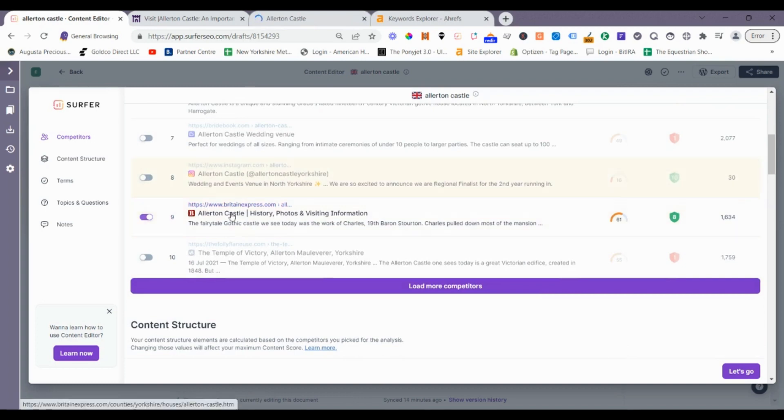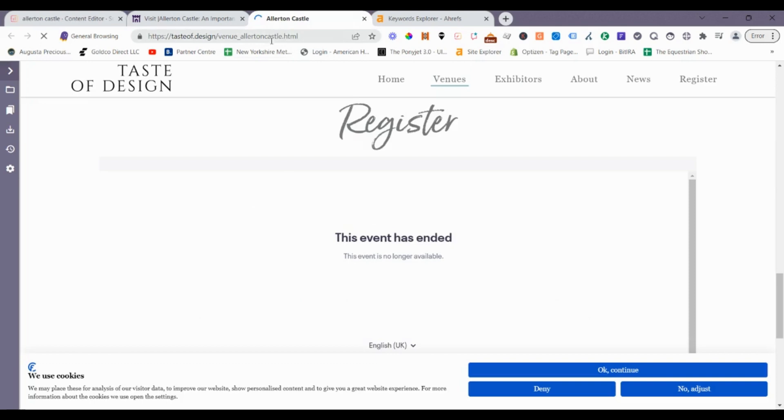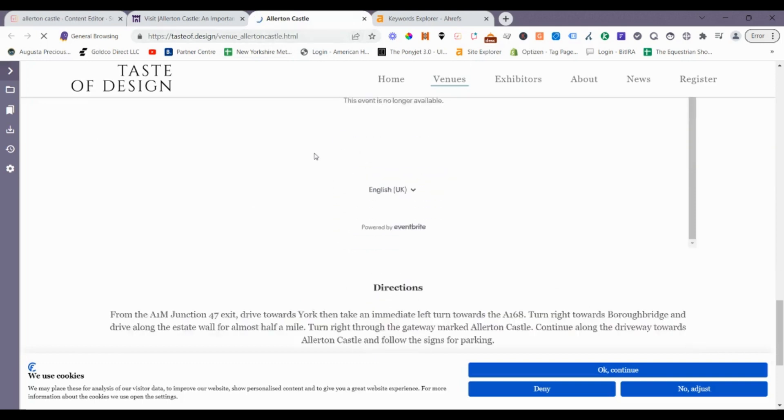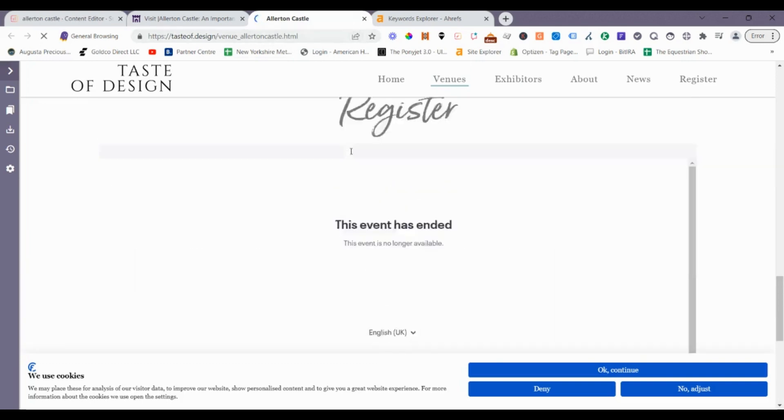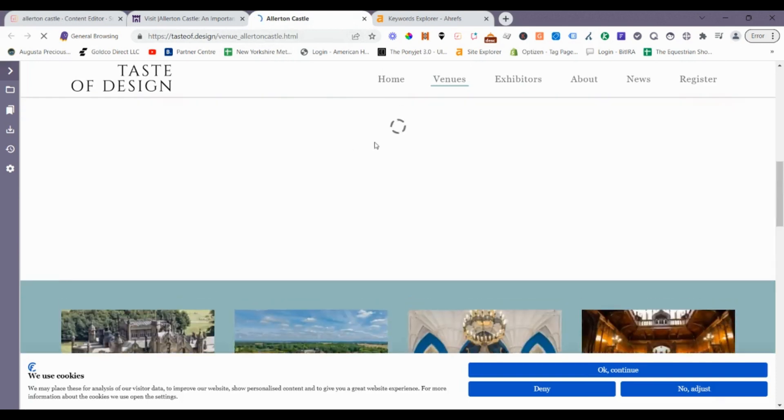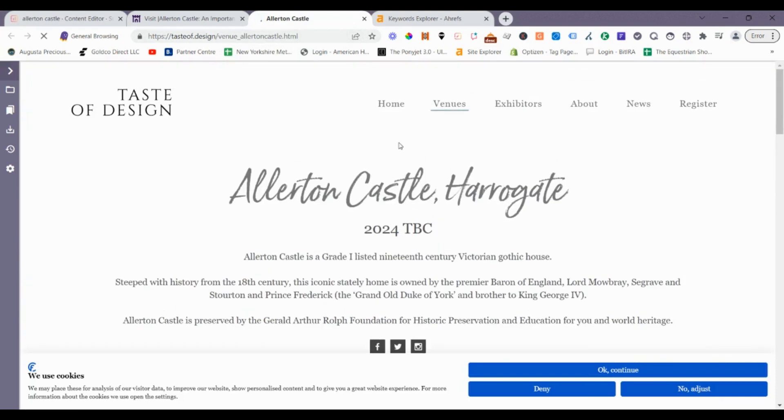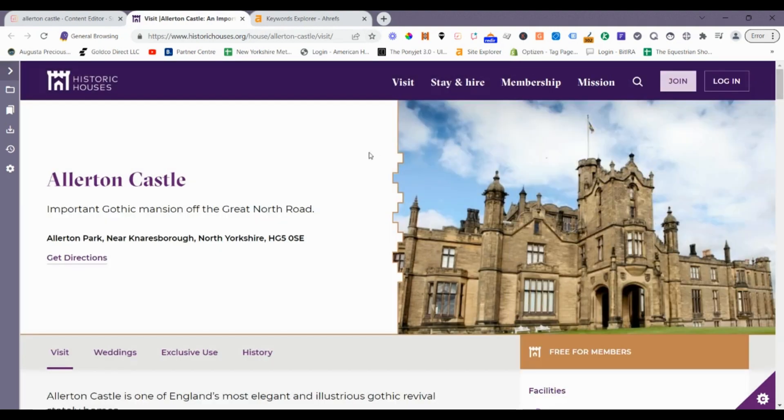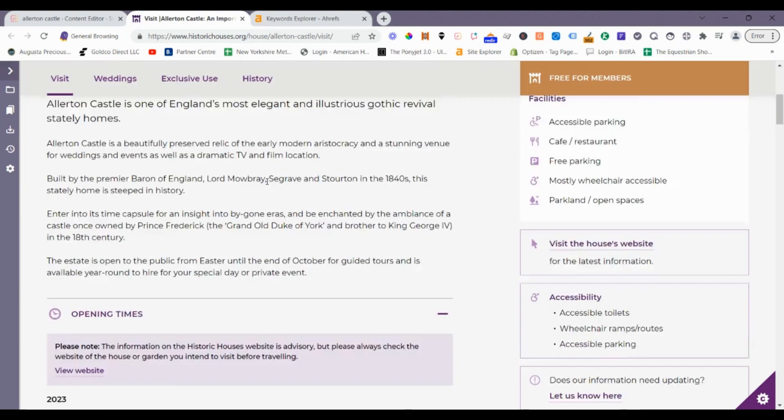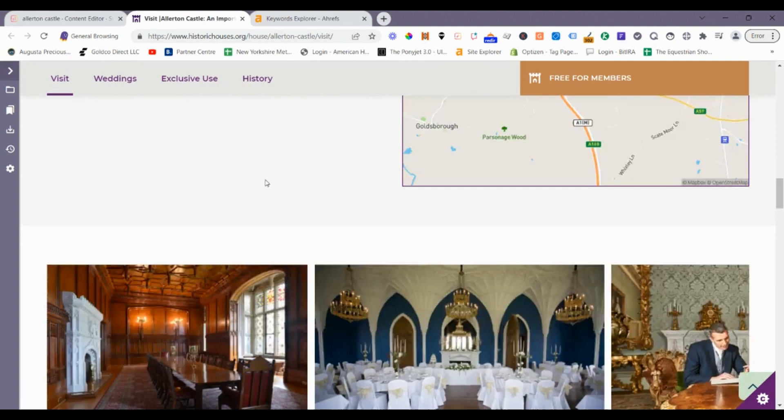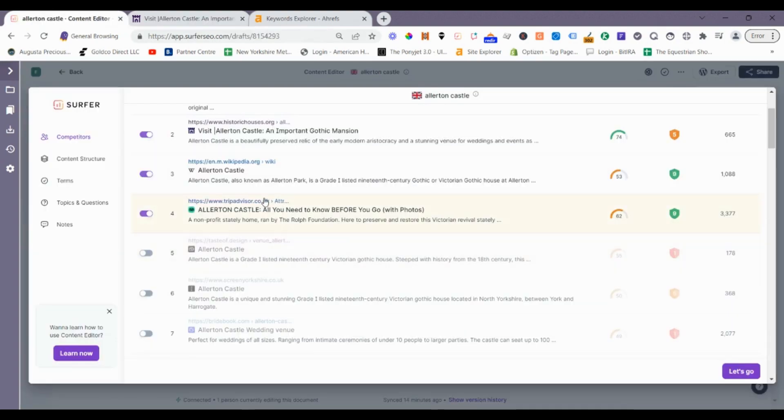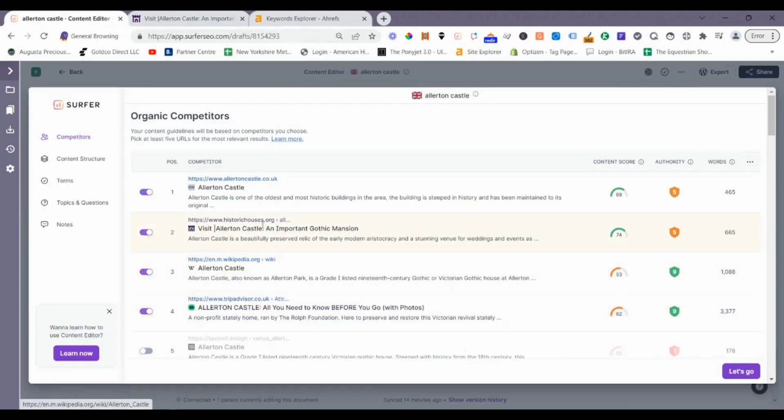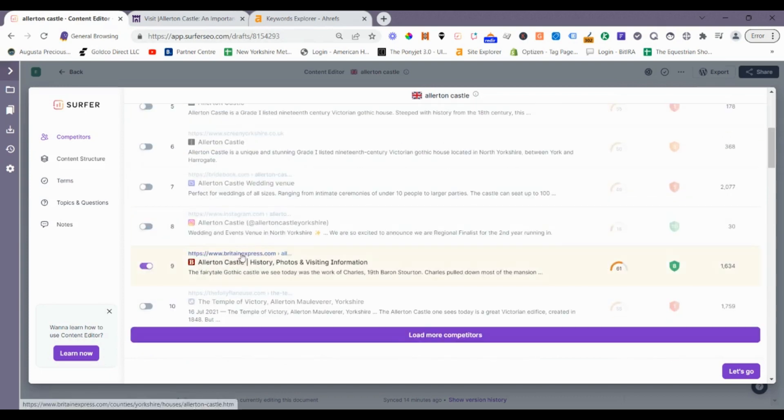I like this one. So let's look at taste.design. I don't like that for a competitor. Historic houses. Yeah, this is not bad. We'll keep those four and we'll keep this one.